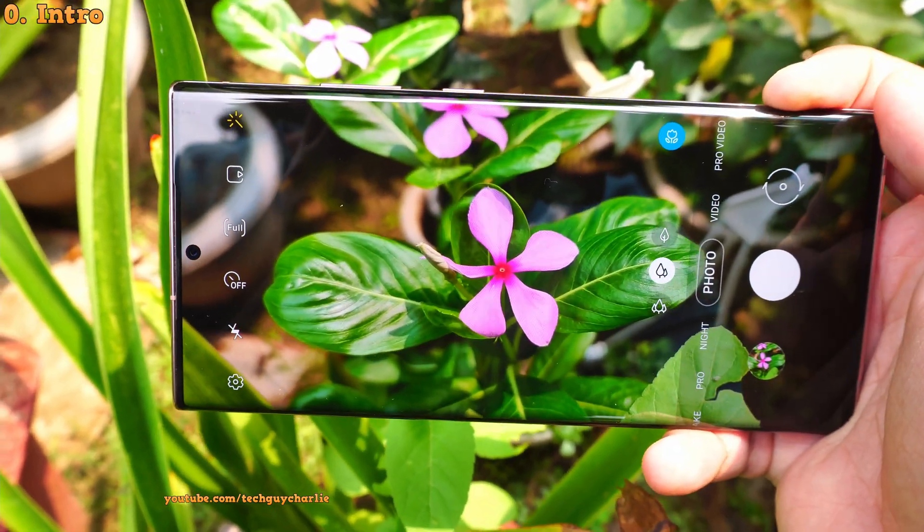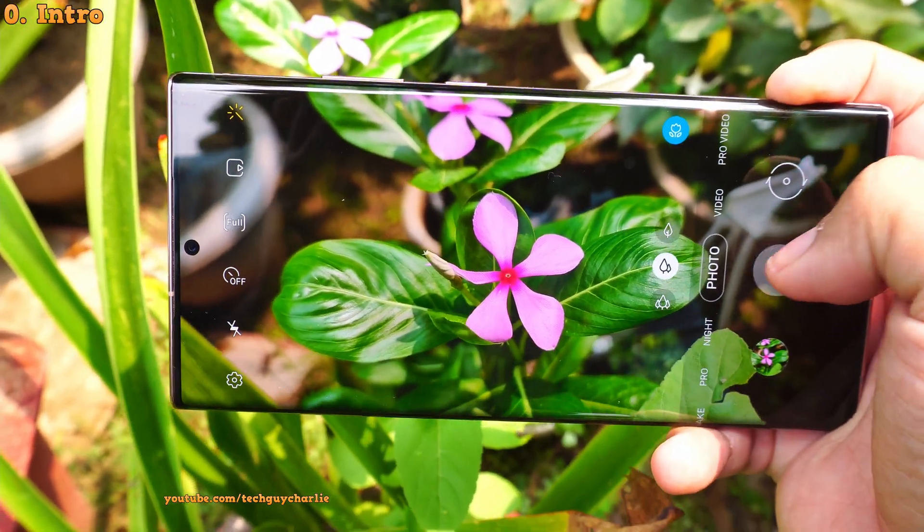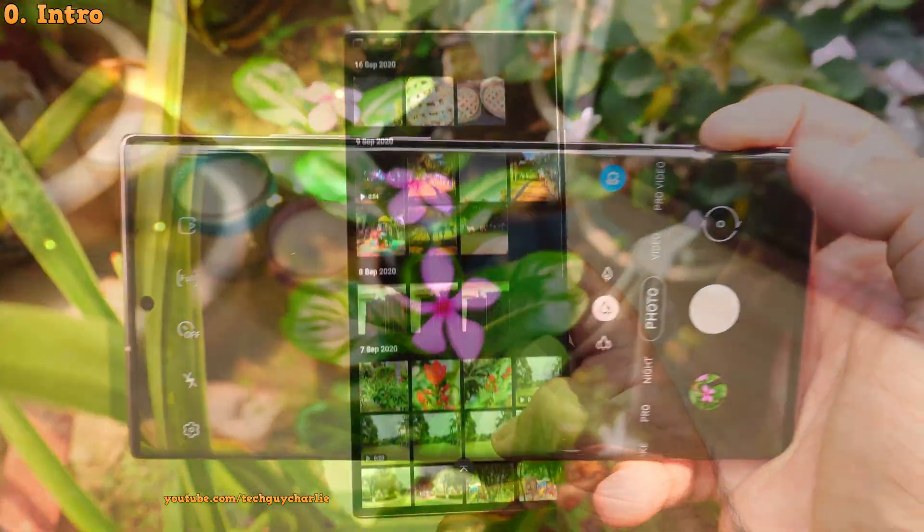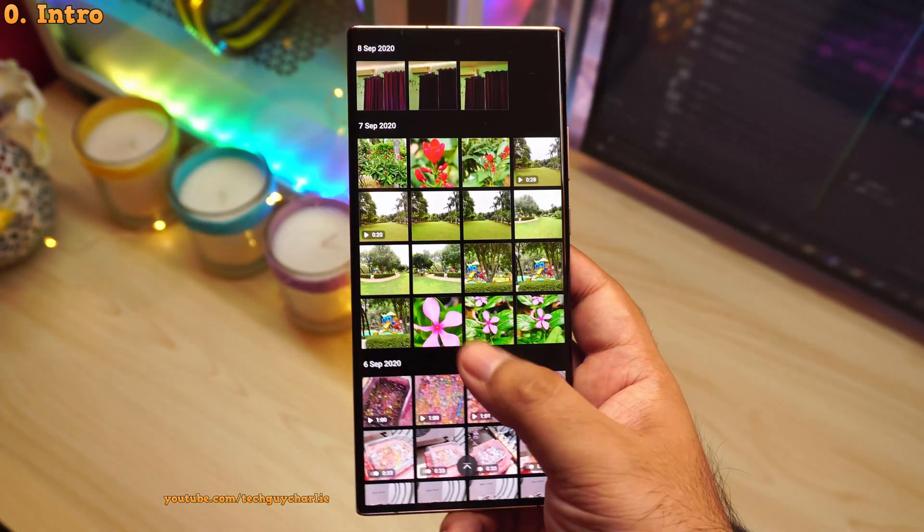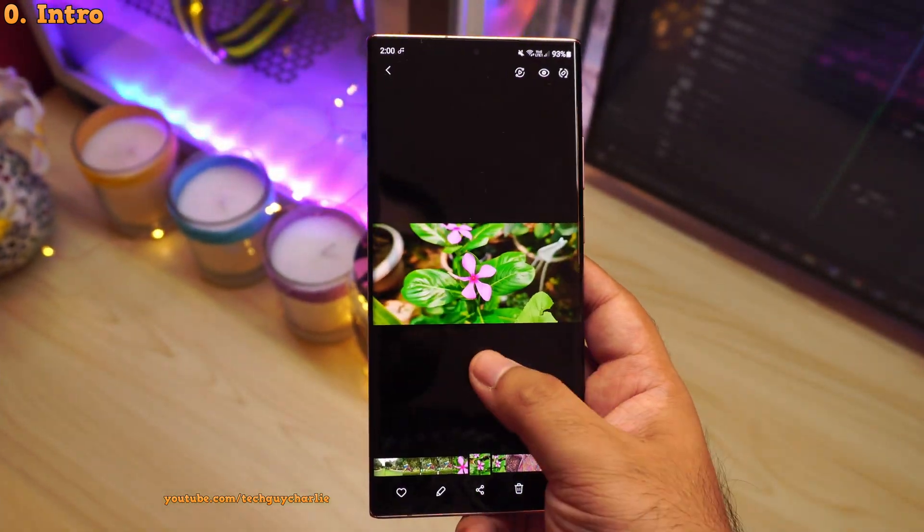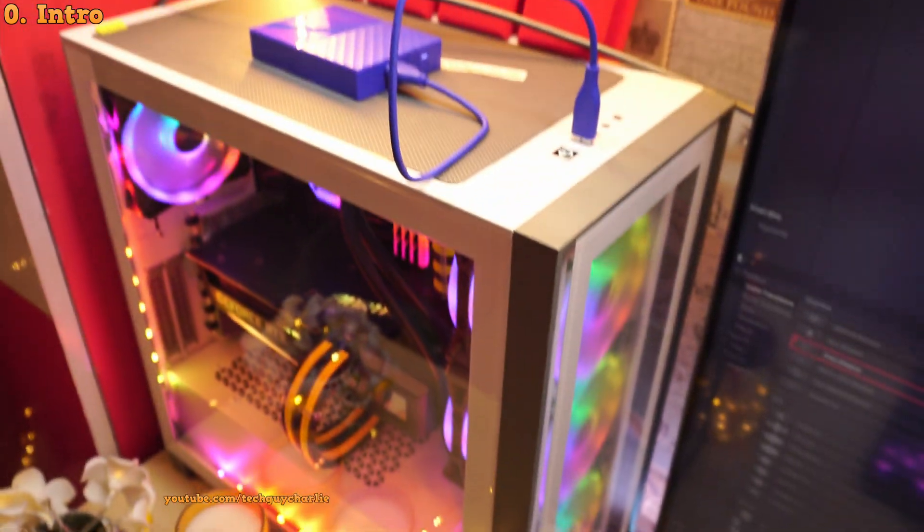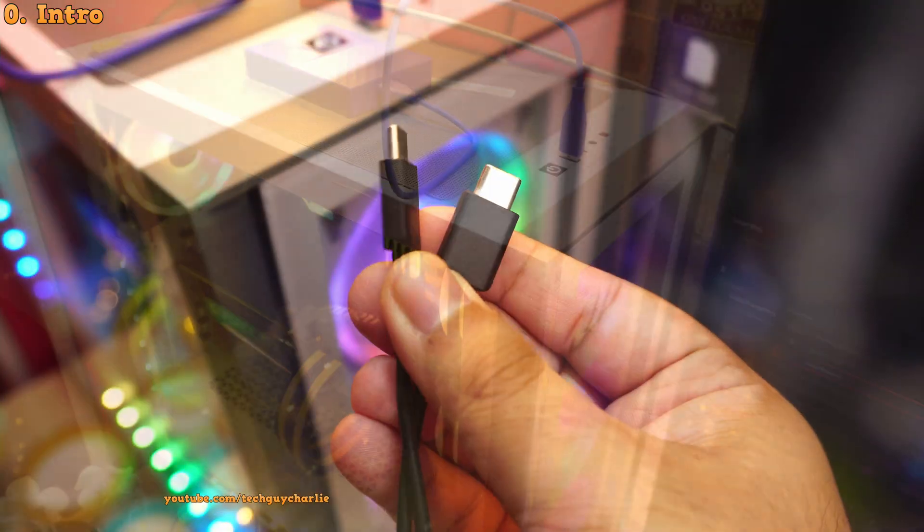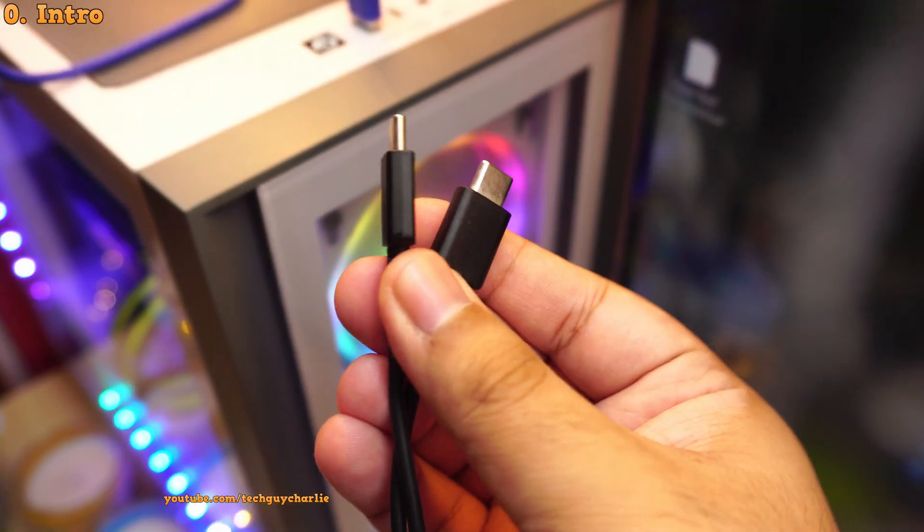So you've taken some beautiful photos and videos on your Samsung phone and now you want to transfer these to your computer. And the usual way of doing it is by connecting the phone to the computer via USB.